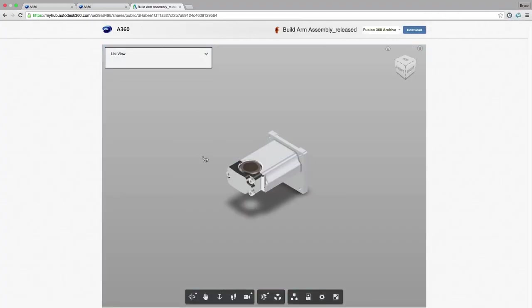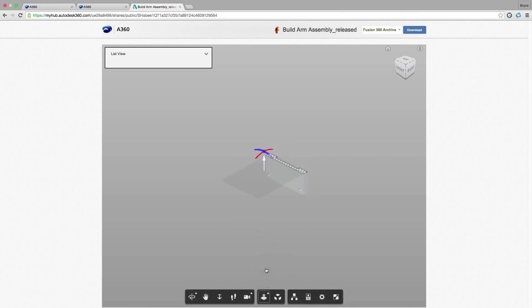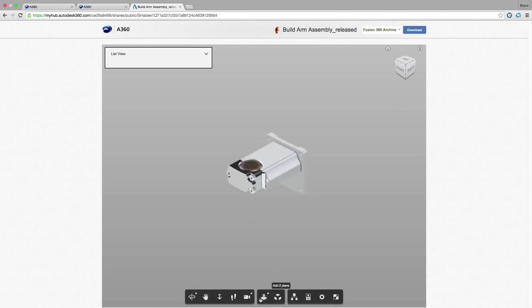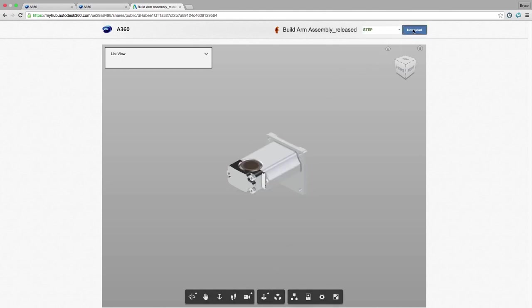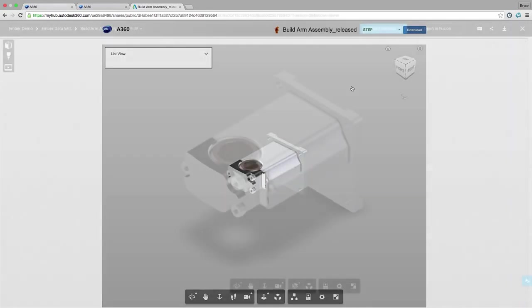This link will open a viewer in any web browser so our customer can inspect the design. In addition I can set a password and give them rights to download the file in the format of their choosing so we don't have to go back and forth translating to different formats. I control how much access my customer has to our design data.